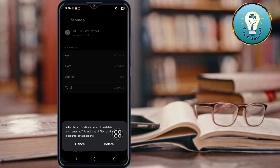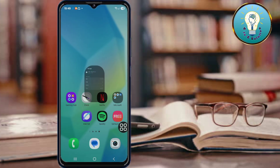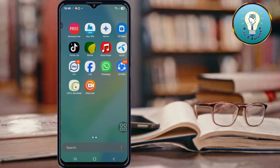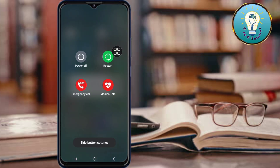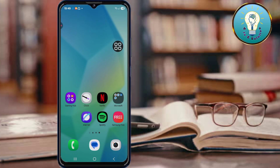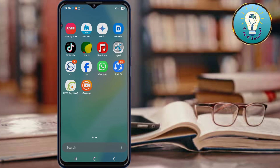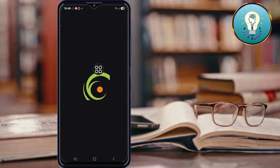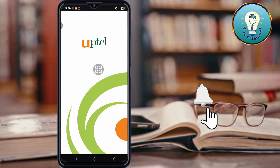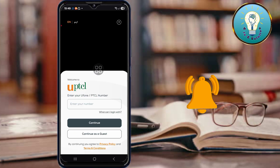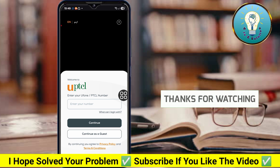Now restart your device and click Restart. Once it's back on, search for UPTCL, tap on the app, and open it. I hope this solves your problem — please subscribe if you liked the video, thank you so much!